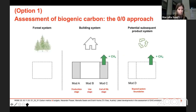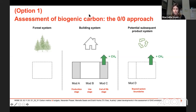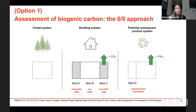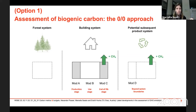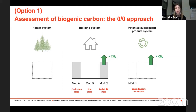In this figure, you see the three systems separated: the forest system, the building system, and the potential subsequent product system. We follow the modular structure of the European standard — Module A refers to the production and construction stage, Module B the use stage, Module C the end-of-life stage, and Module D beyond system boundaries. In the zero-zero approach, we assume carbon neutrality, so there are no biogenic CO2 flows accounted — except for methane emissions at end of life.